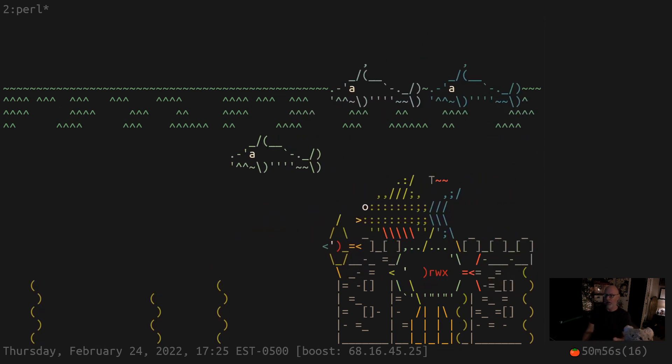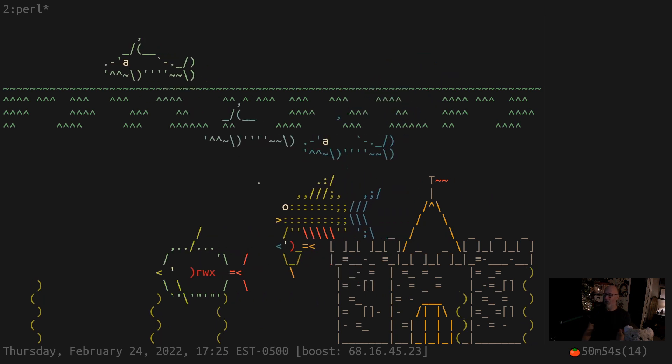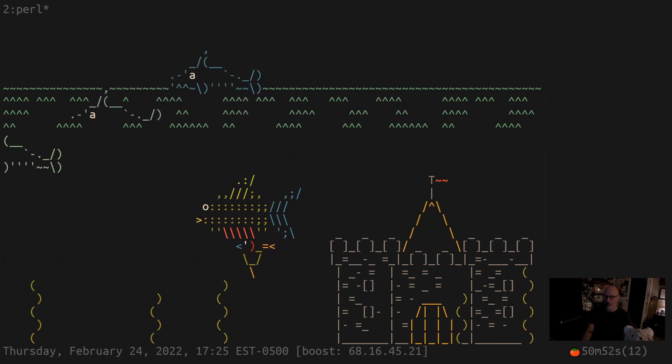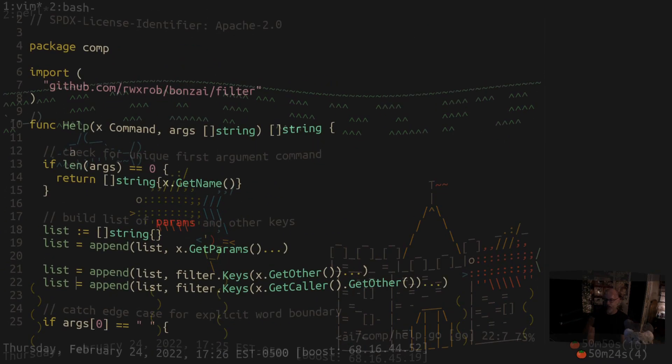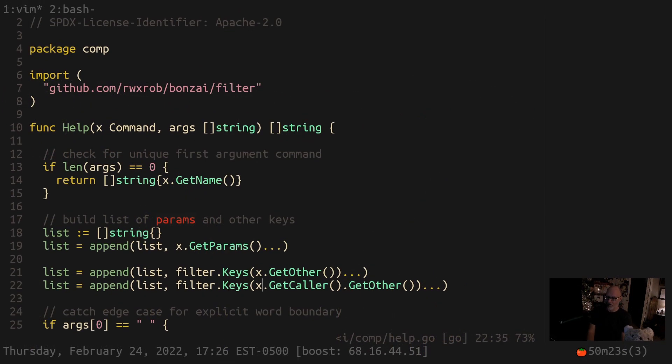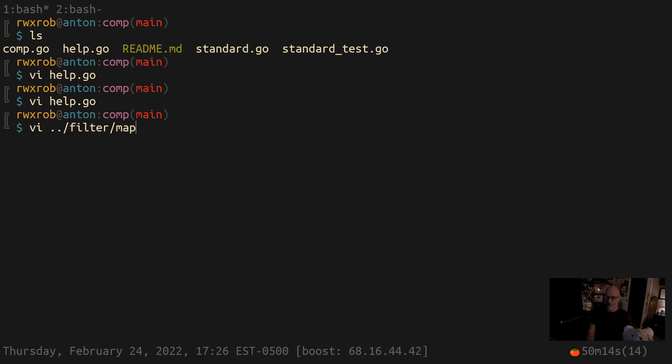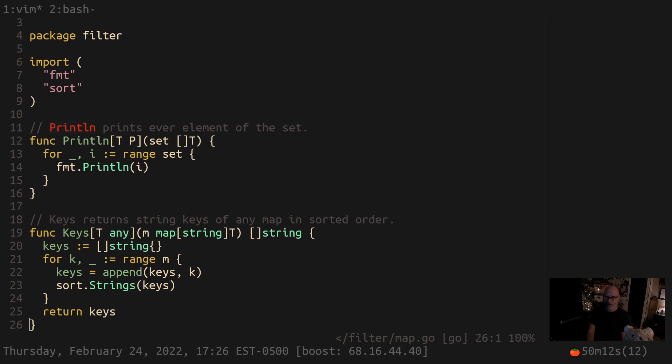But you can still have powerful completers if you want them. This is one example of generics that we've been using - I can show you that really quick, I think. Filter map, here we go. You can't do this code without generics in Go.